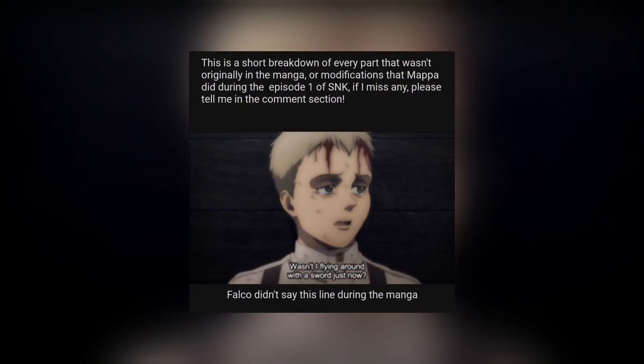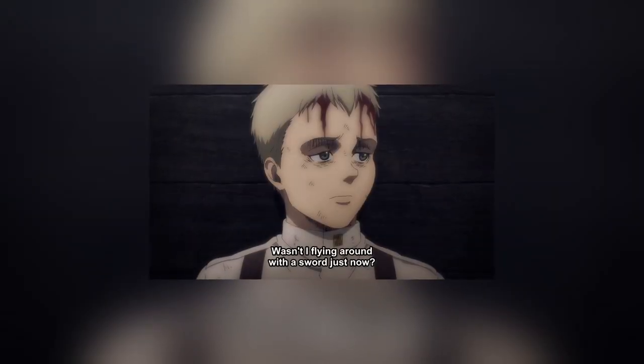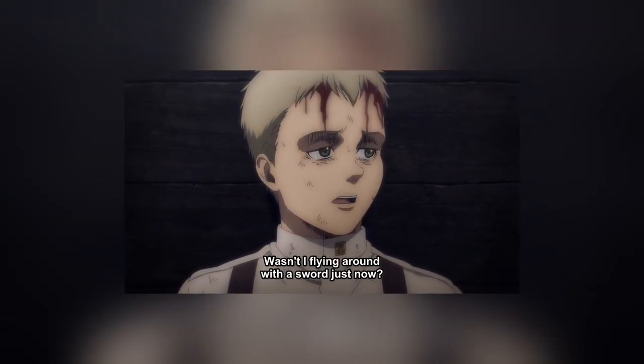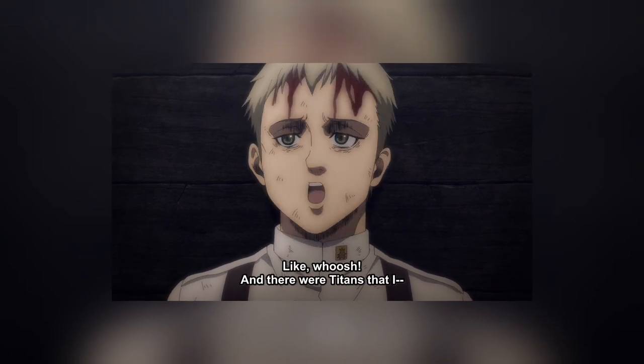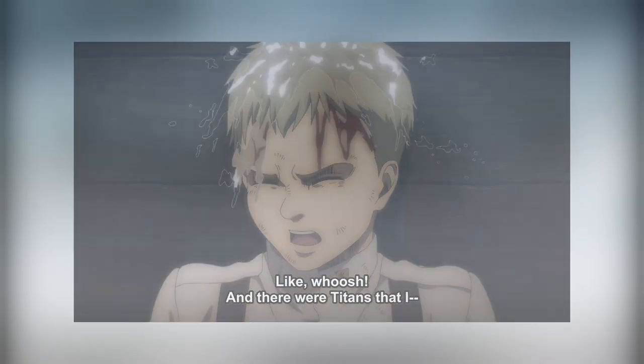The first thing is Falco saying the line 'wasn't I flying around with a sword just now?' Falco didn't say this line in the manga. There's no such line, but it might be foreshadowing. I'm not sure what MAPPA is foreshadowing for manga readers, but Falco definitely didn't say this in the manga.